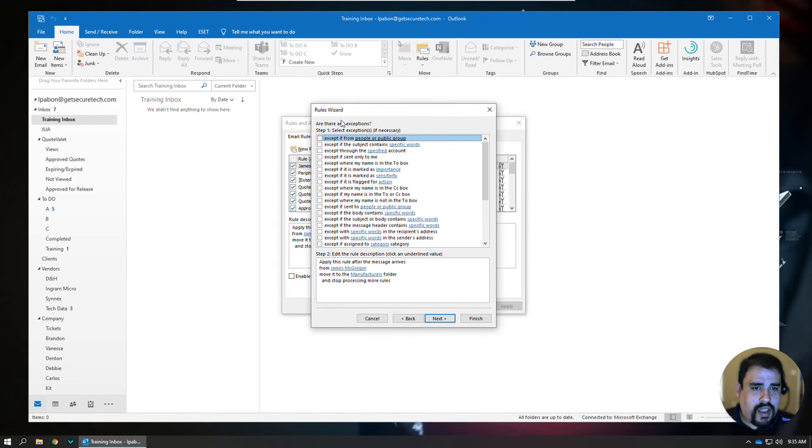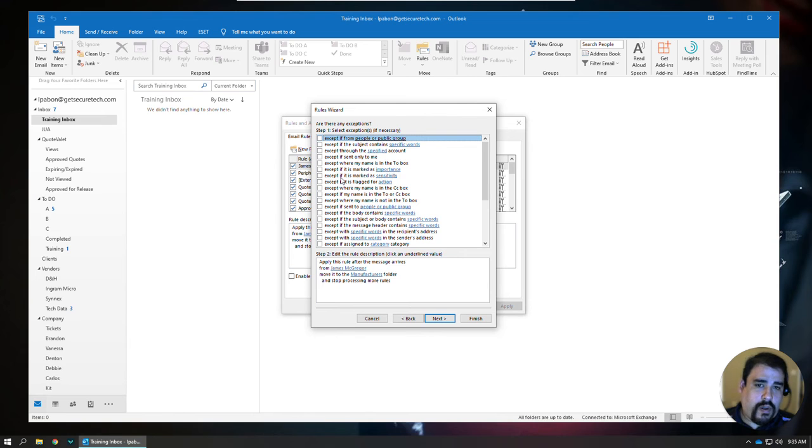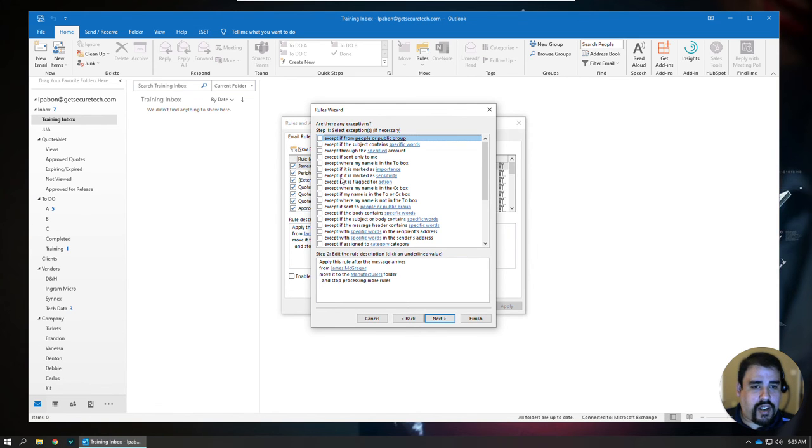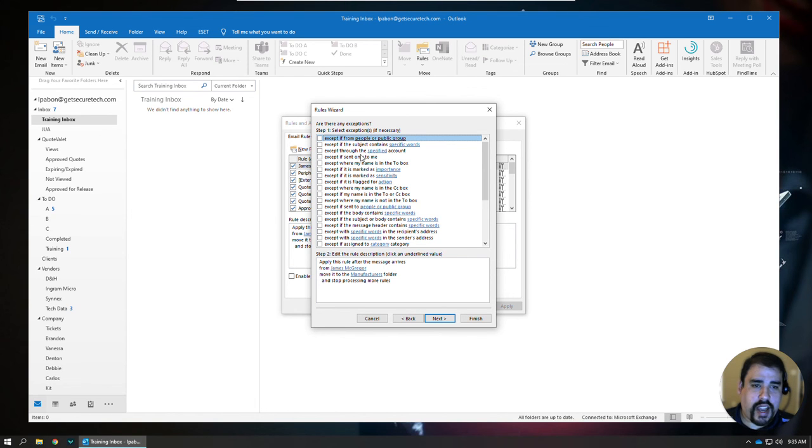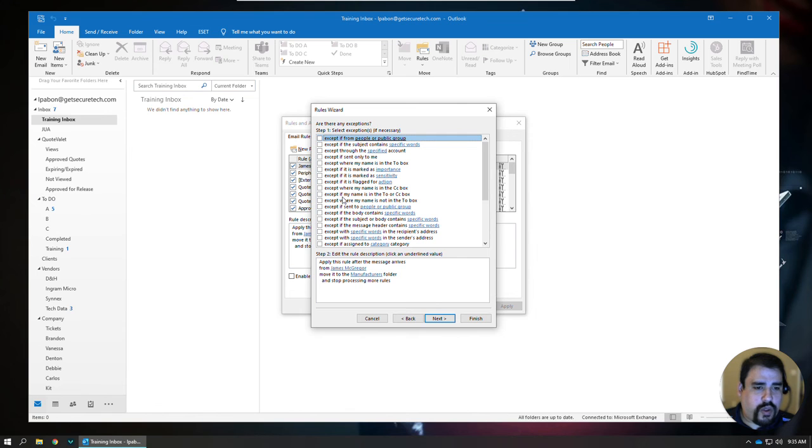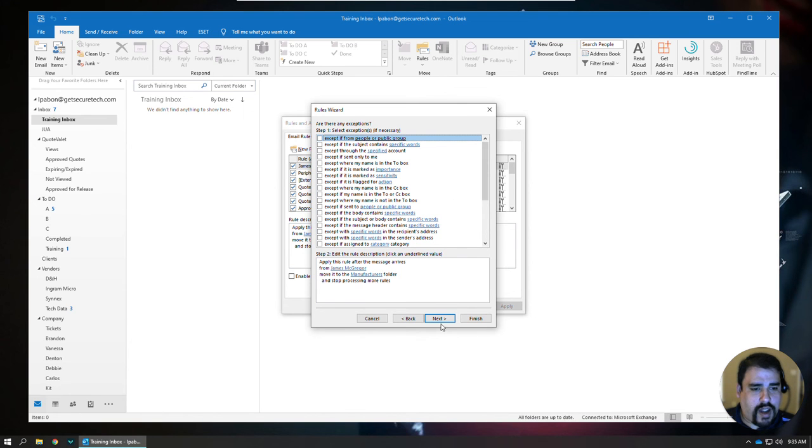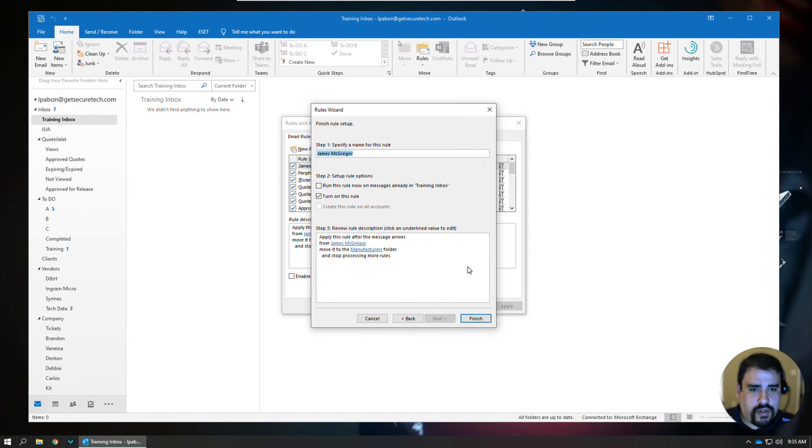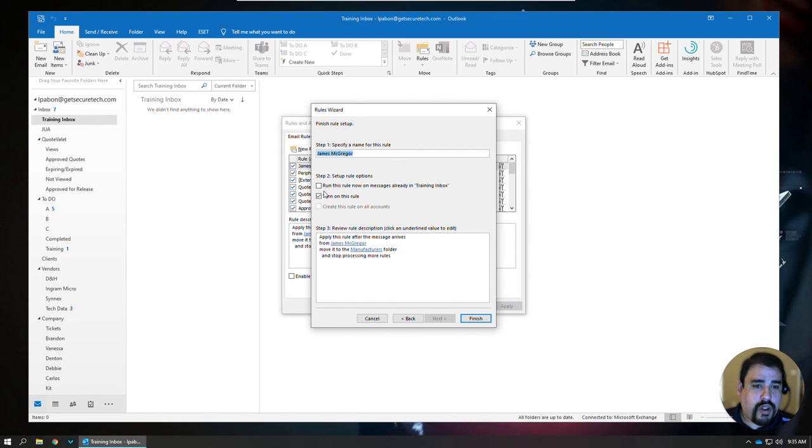And then you can also put in exceptions. So, maybe you get an email from a specific person that doesn't always contain a subject line that you do want in a specific place. You can put the subject line as an exception there to kind of tighten those rules up, but once you've selected all your different options, you can click next, and then finish, and you still have the option here to run that rule within that inbox.